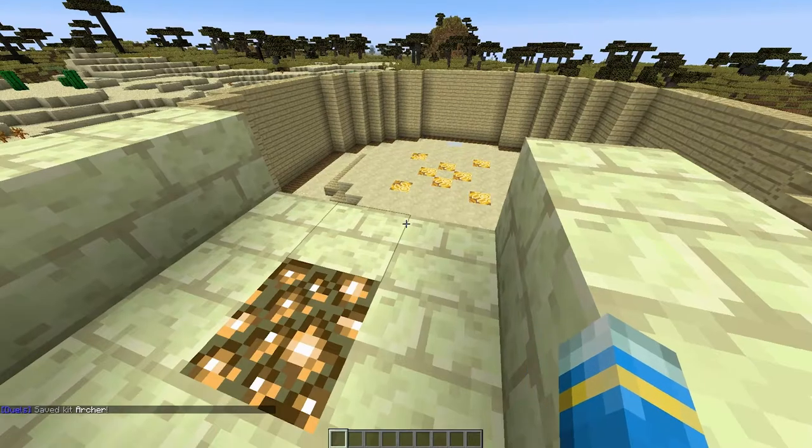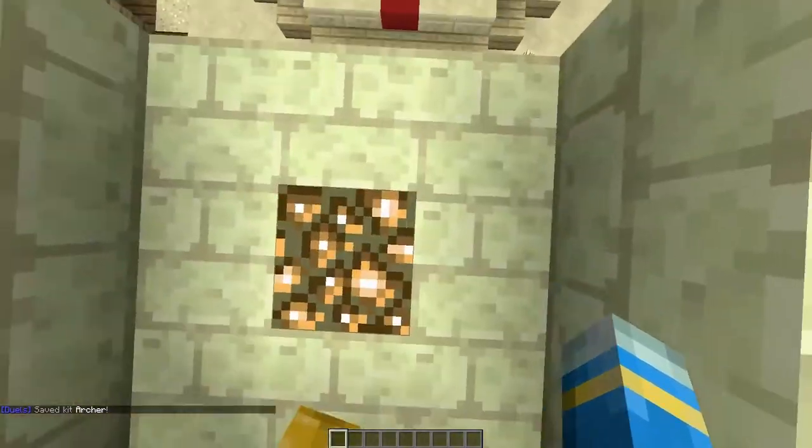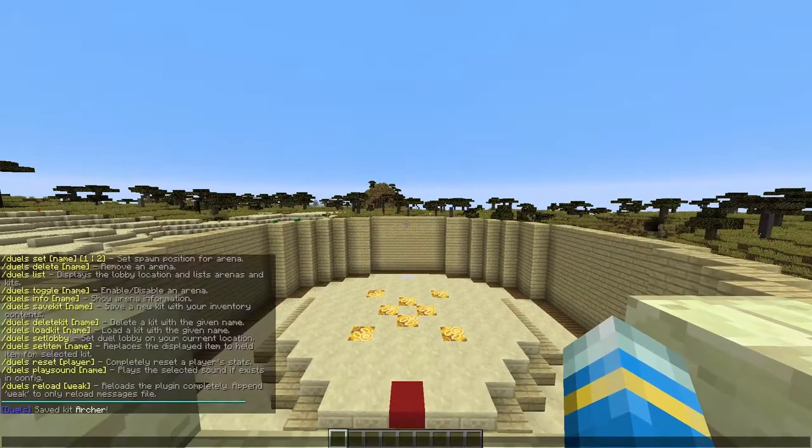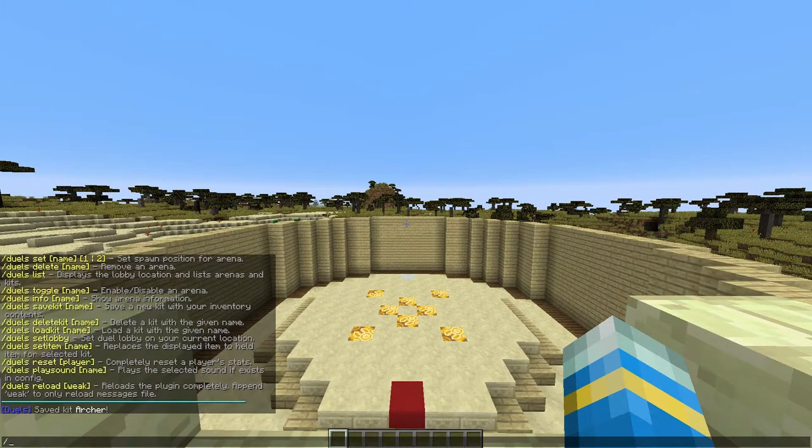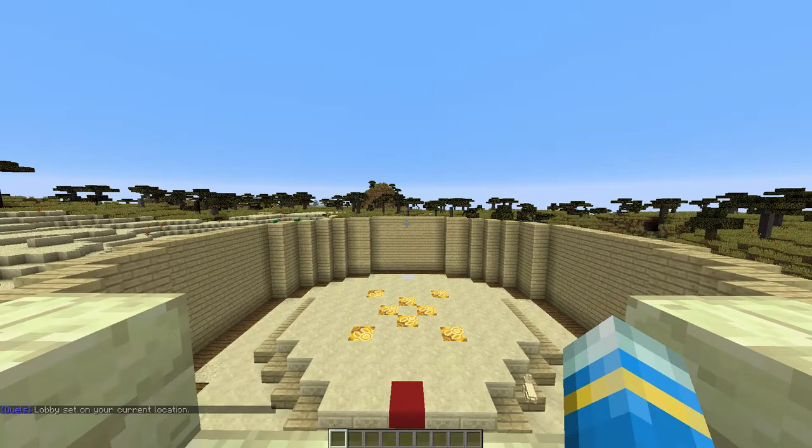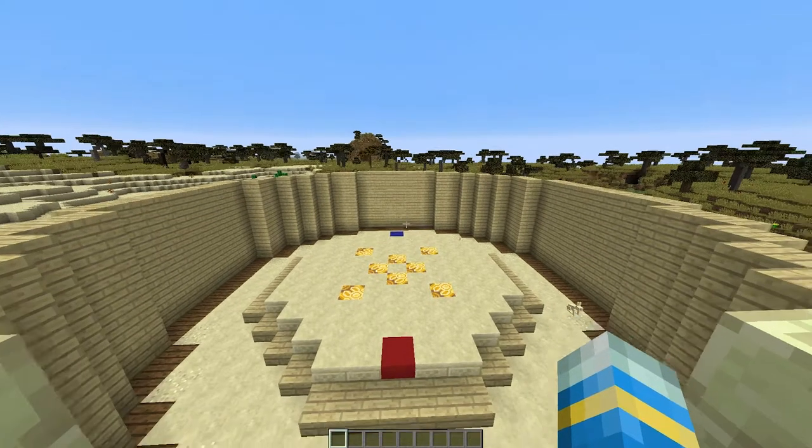Once we have done that we need to create an arena. We're going to use this one and create a lobby point. So once you're here do forward slash Duels set lobby. There we go.